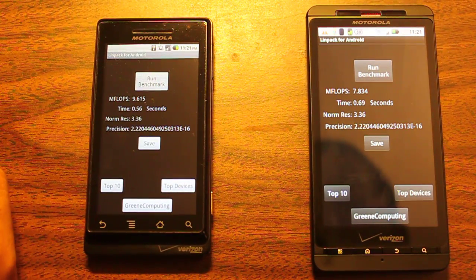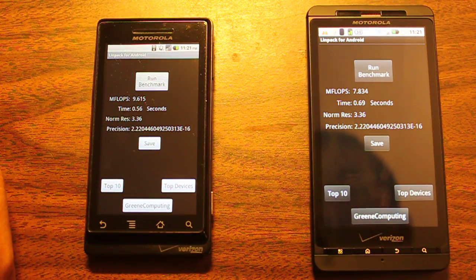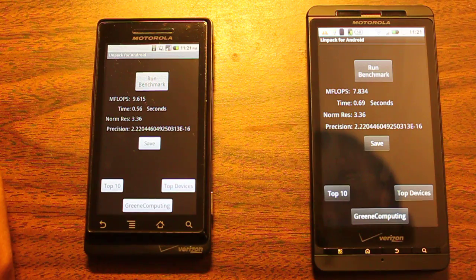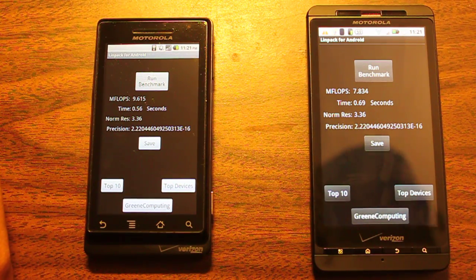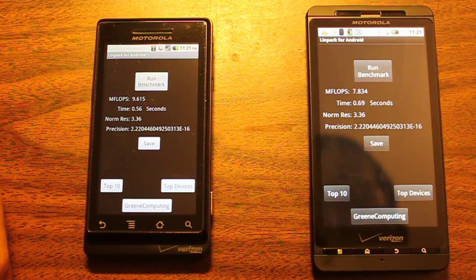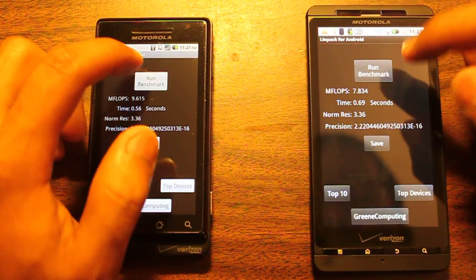Test number 4 is 9.615 for the Motorola Droid on the left, 7.834 for the Droid X on the right.